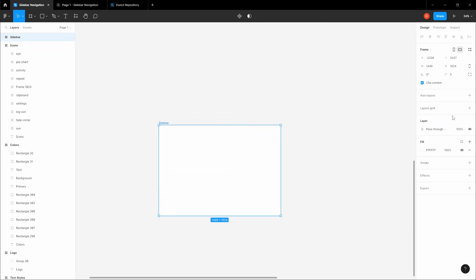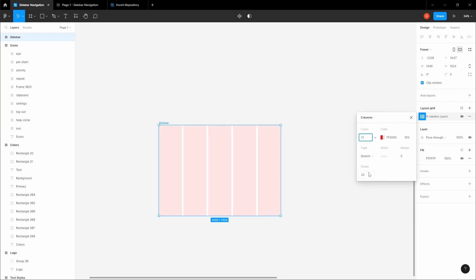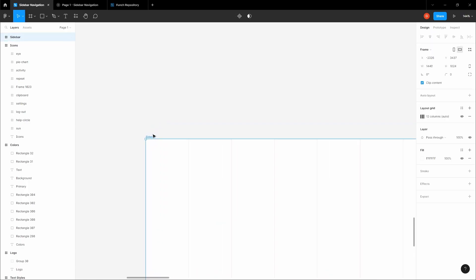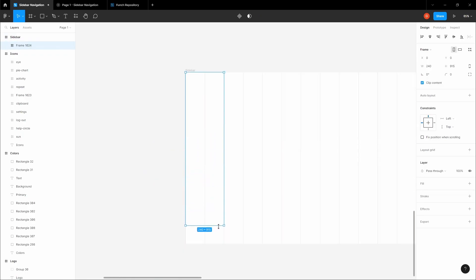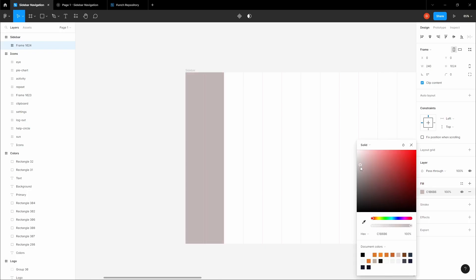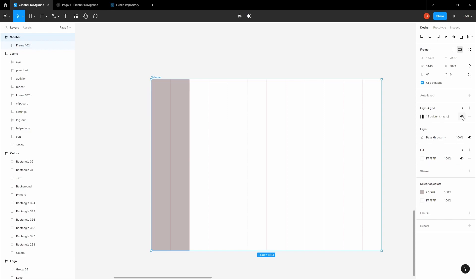Let's add a layout grid — it should be columns. Make sure to add 12 of them and remove the gutter or margin if there is any, because we're not going to be needing any. Now you want to create a frame to the second line and scale it all the way down, then add a fill. Let's add an example color for the moment. You can disable the grid.